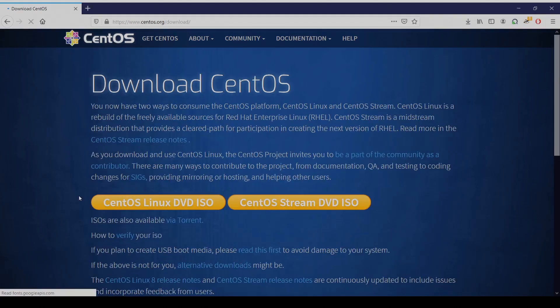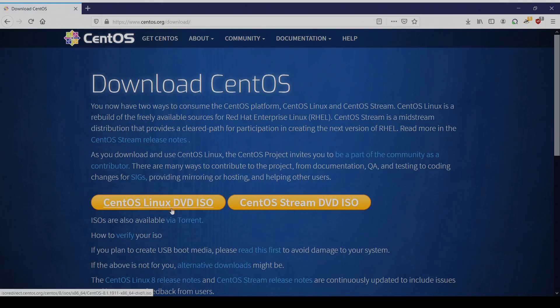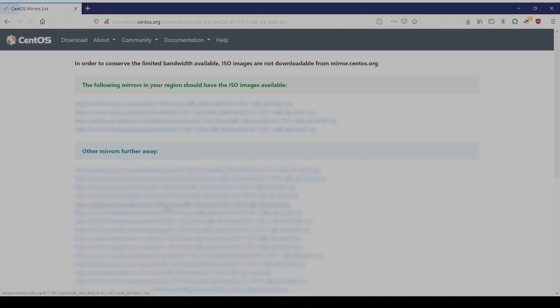Go to centos.org, click on get centos now, and if you're going to create a bootable USB like me, click on centos linux DVD ISO to download the ISO image.